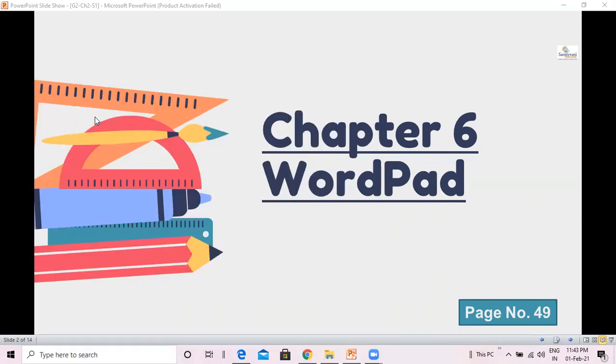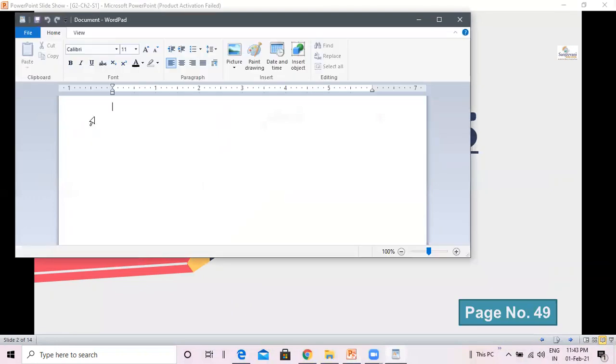When you click on it, the WordPad app will open and now we are going to learn more about it.